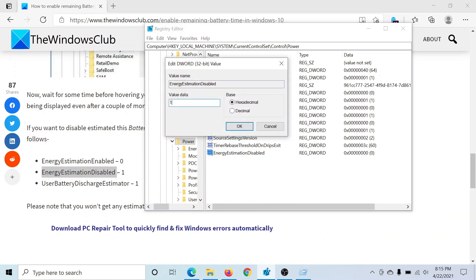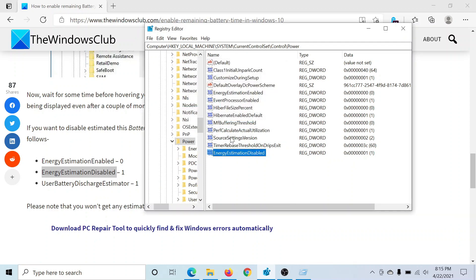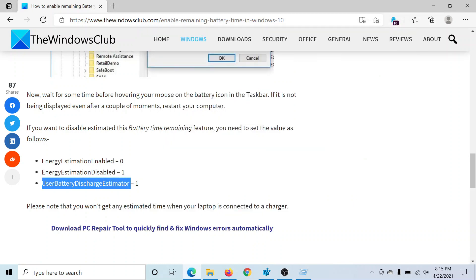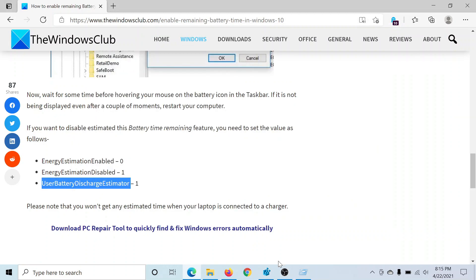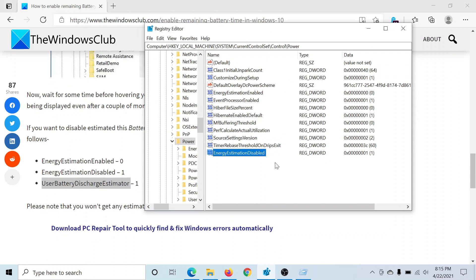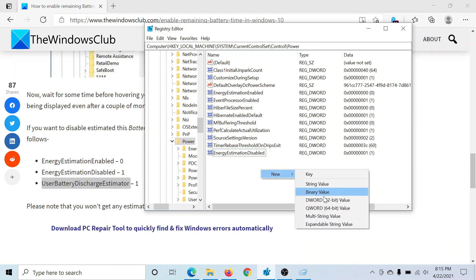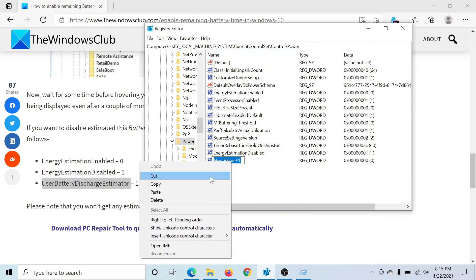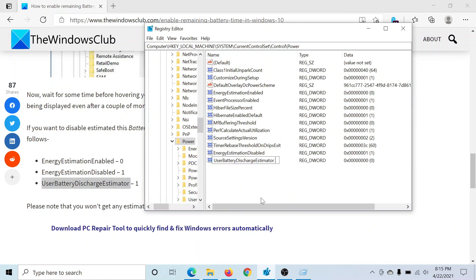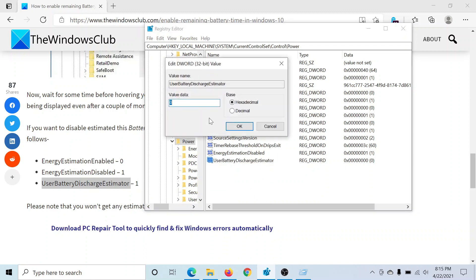And the value data is 1. Then the last one is UserBatteryDischargeEstimator. I'll right-click in the open area, New, DWORD 32-bit value. I'll paste the name here, hit Enter, and I'll change